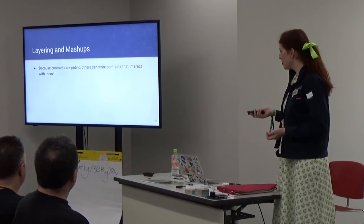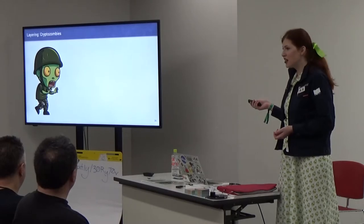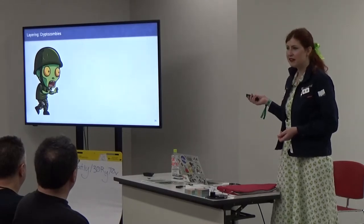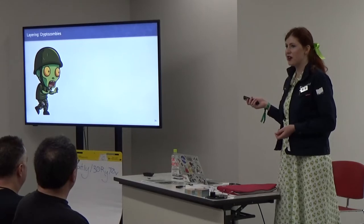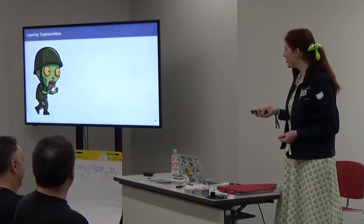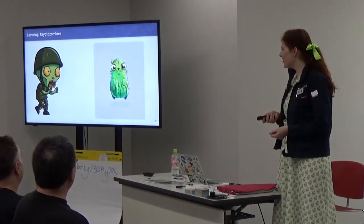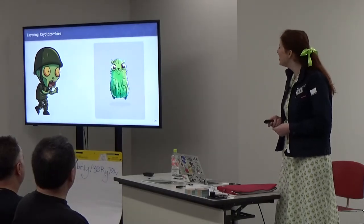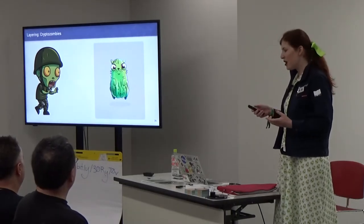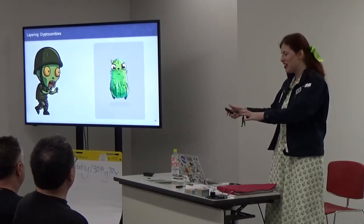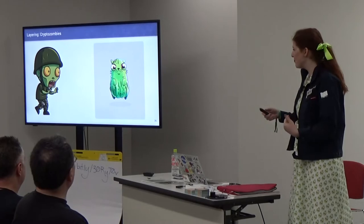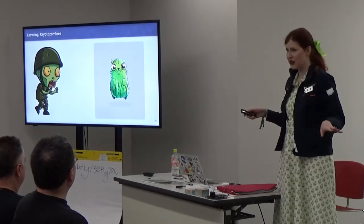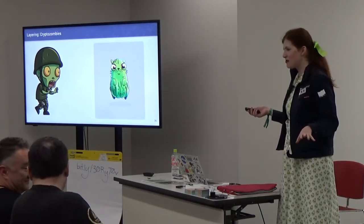There's the concept of burning which would be maybe sending a token to the zero address. You could use that in a game. Maybe you could say high stakes CryptoKitty betting and now we've locked up our kitties forever in 0x0. It's also possible to layer and mash up smart contracts because contracts are public, anyone can interact with them. Does anyone know who's maybe done the CryptoZombies tutorial? Does anyone know what CryptoZombies eat? Yeah, they eat CryptoKitties.